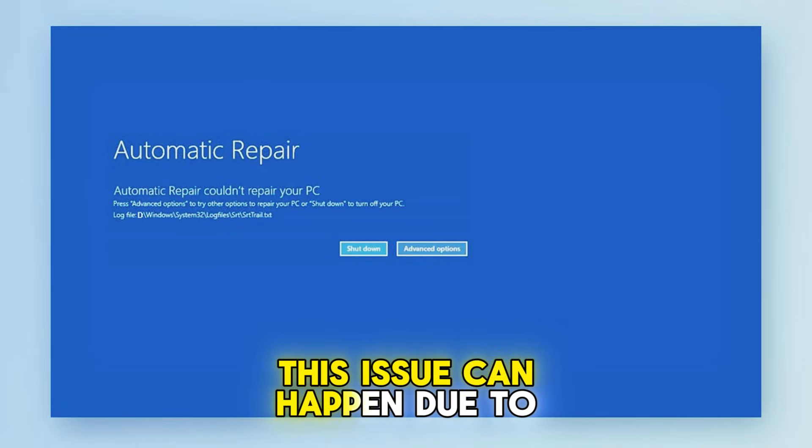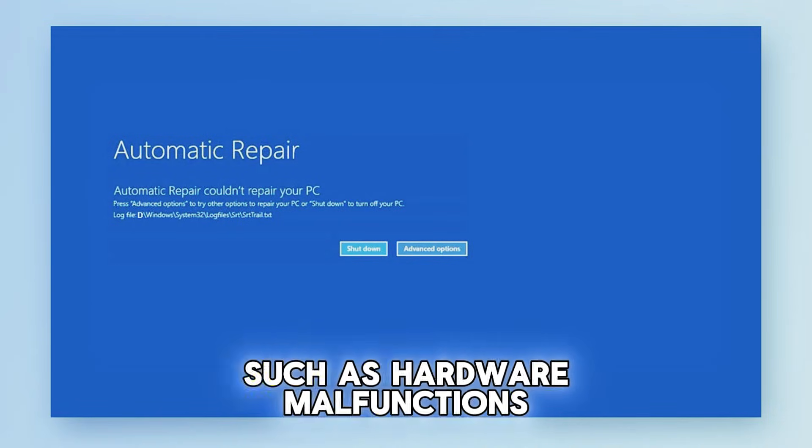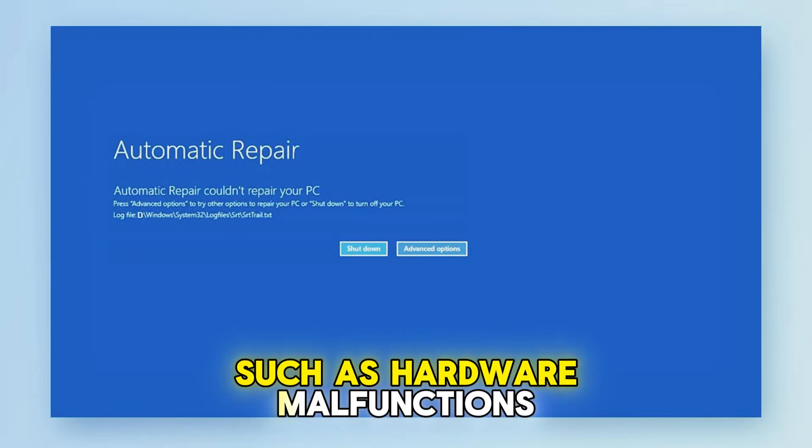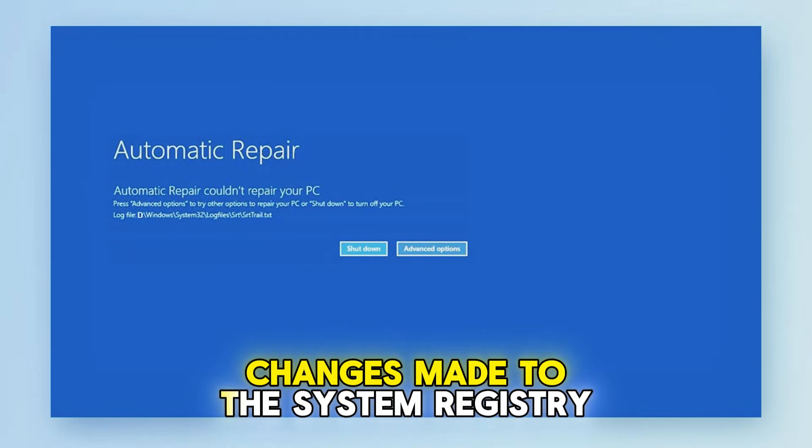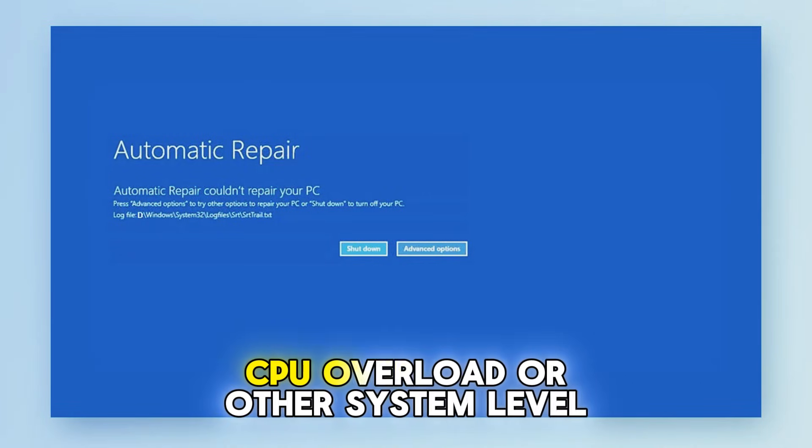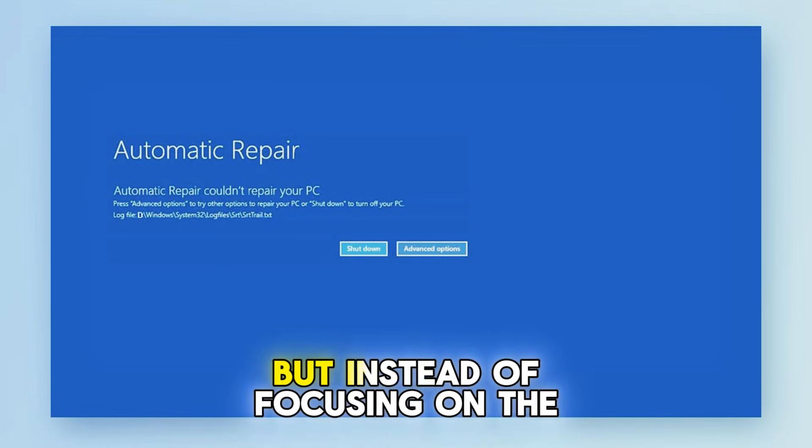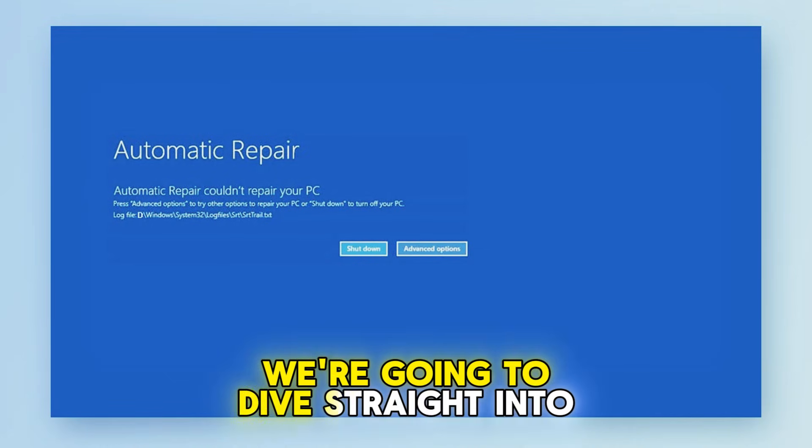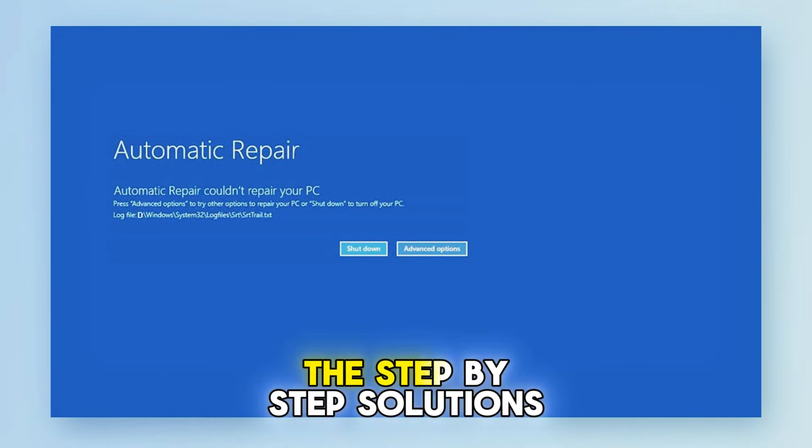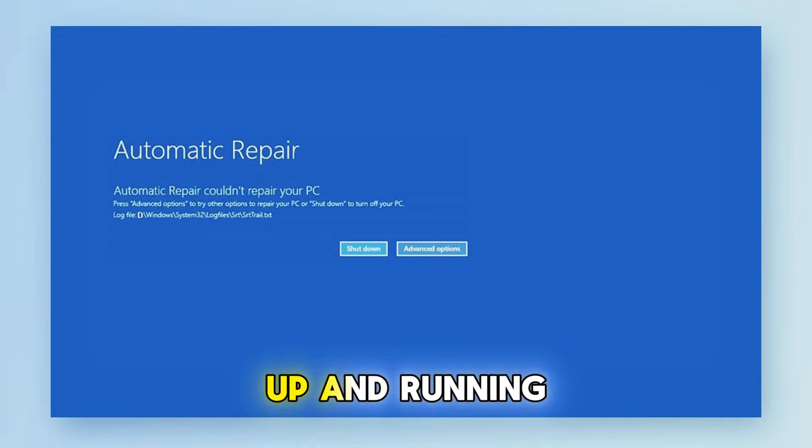This issue can happen due to a variety of reasons such as hardware malfunctions, changes made to the system registry, CPU overload, or other system level problems. But instead of focusing on the root causes, we're going to dive straight into the step-by-step solutions that will get your system back up and running.